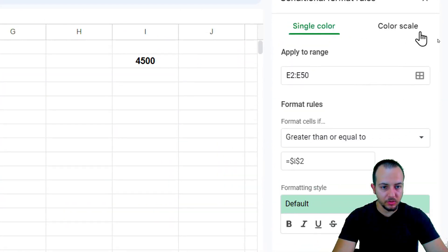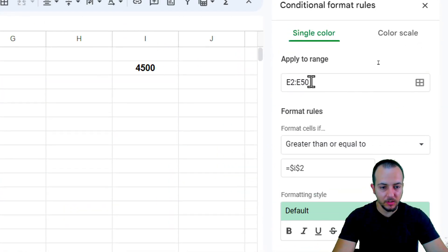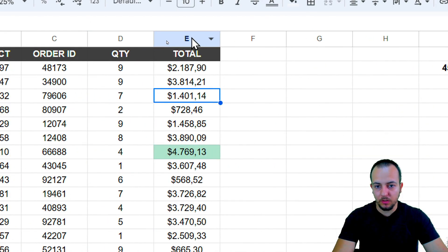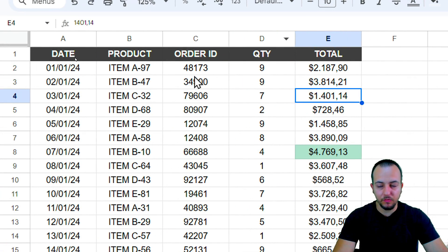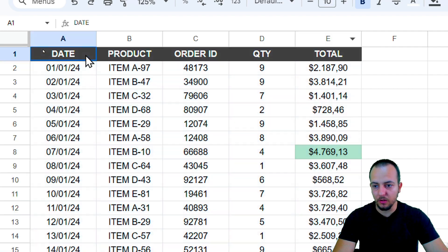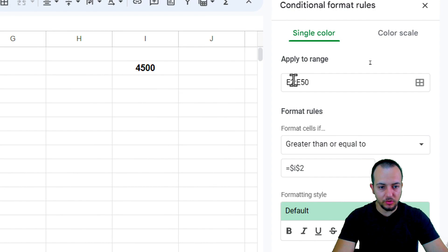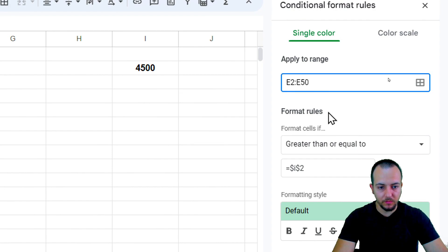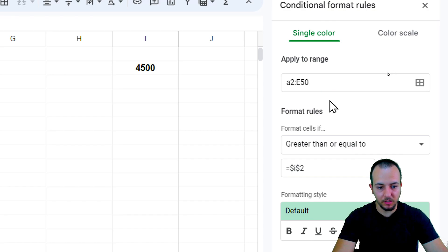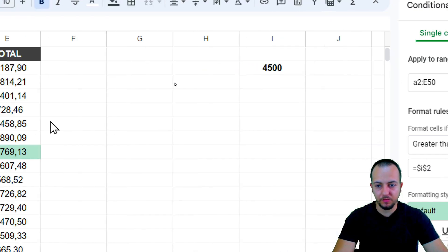If you want to highlight the entire row instead, you need to change the range. My current range only covers column E. To apply it to the full dataset, I'll change 'Apply to Range' to start at A2 and go to E15, covering columns A through E.